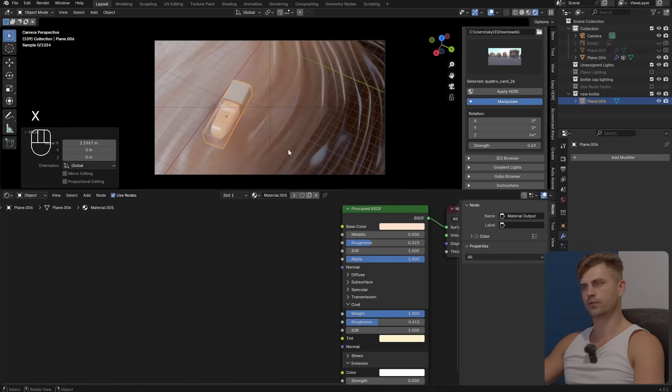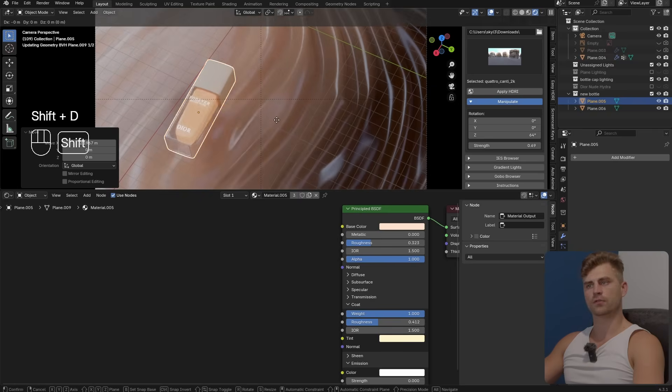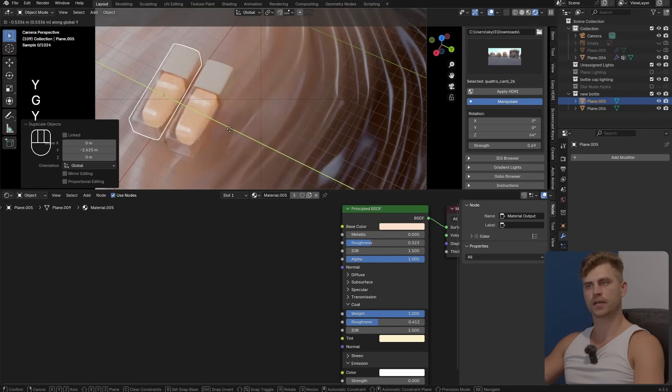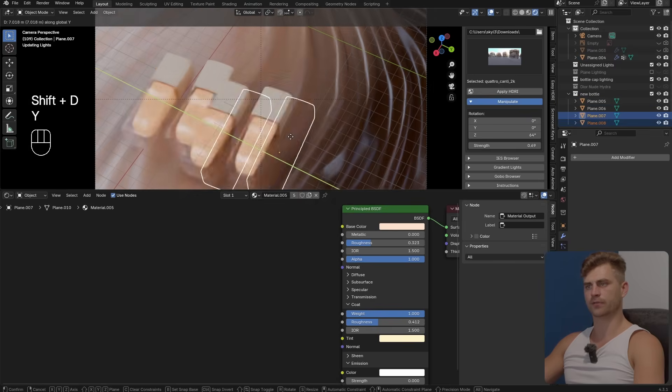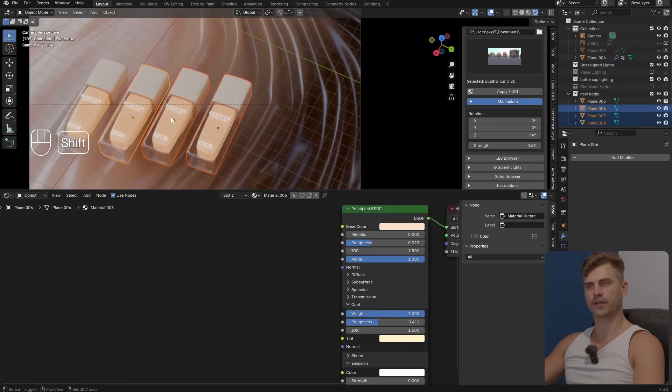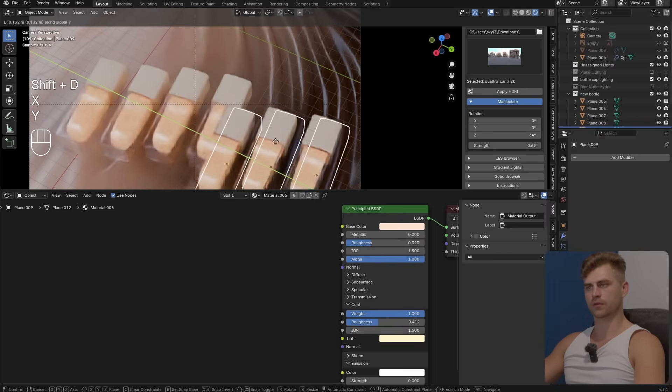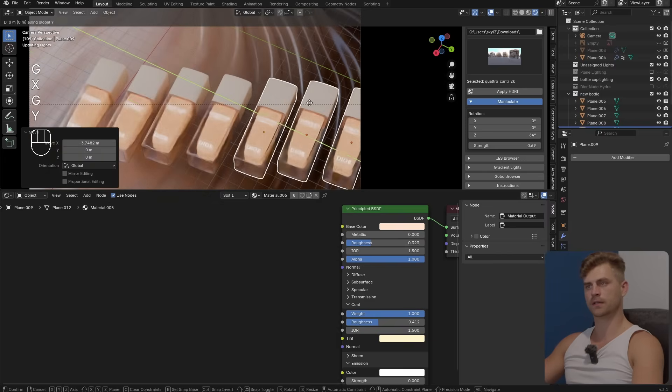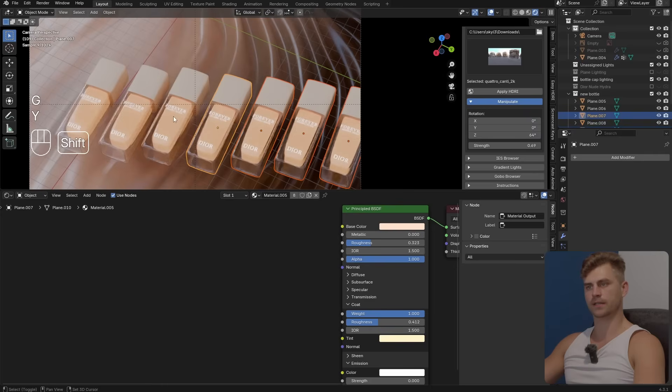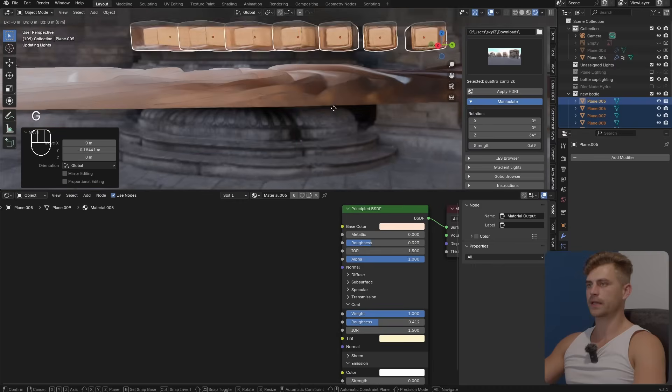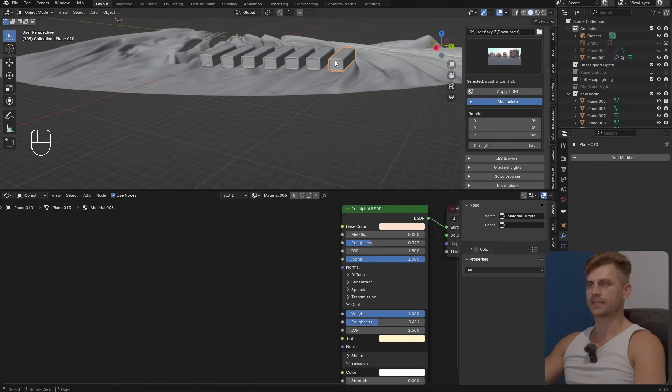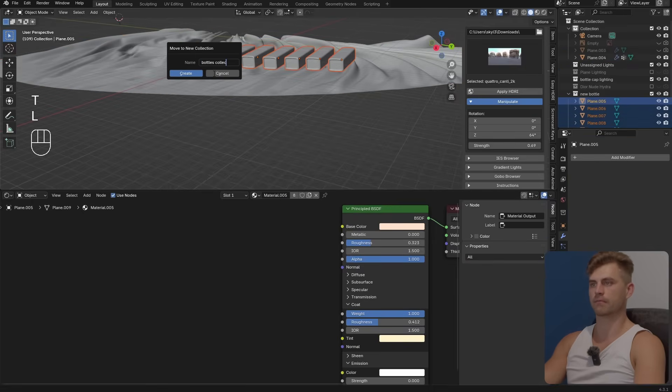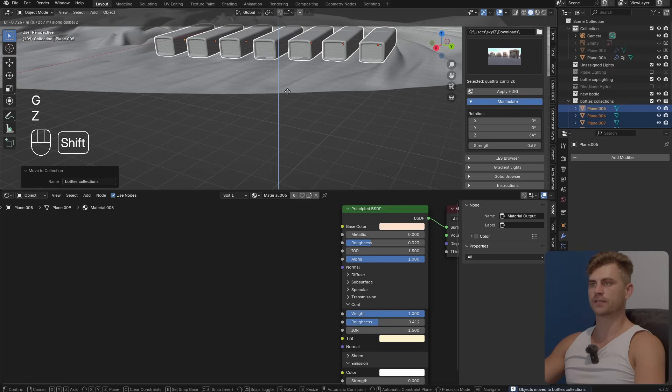Now I'm going to scale this up and perhaps lay it somewhere over there. I'll take this one as well, let's bring it towards this side, slightly lower than that one. Let's do the same for these. Then let's add the final three. G and Y, G and X, G and Y. Let's select all of these and slide them over just a little bit. Let's bring all of this down as well. Let's select all of these, place it in its own collection, bottles collection.